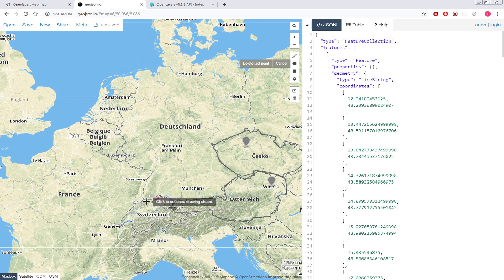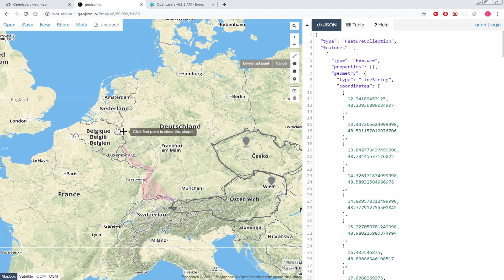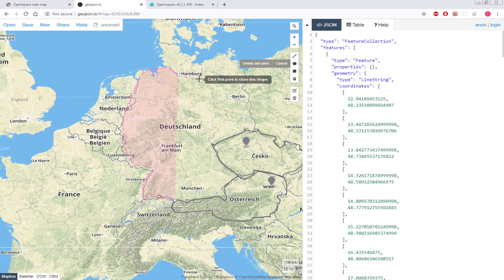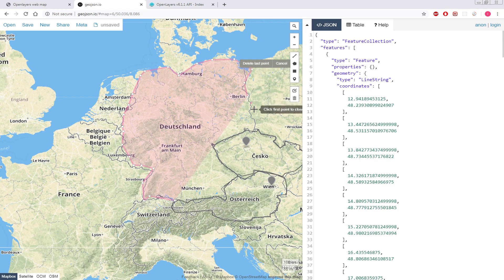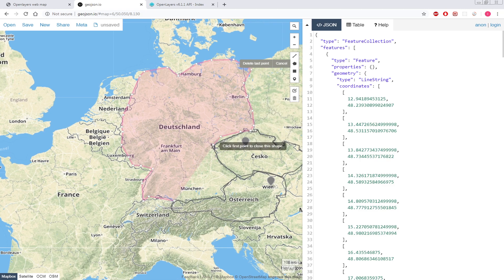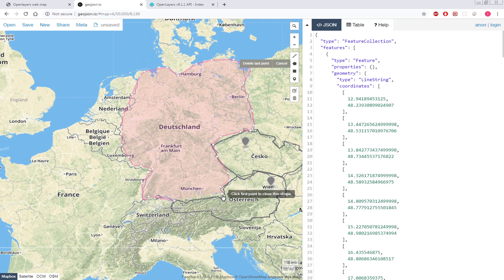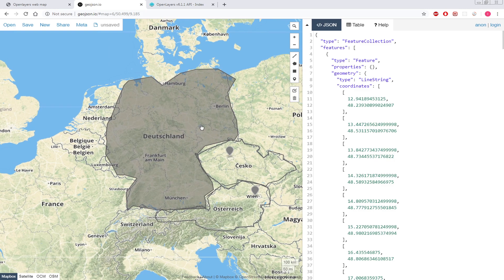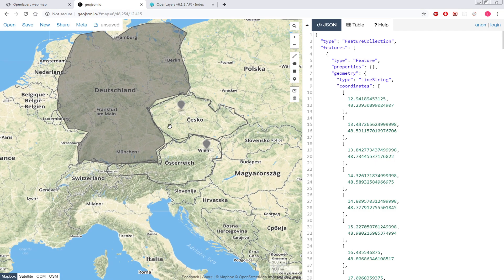So maybe we can draw one more polygon, maybe over Germany. This one is for Germany. Again, sorry if it's not very accurate.